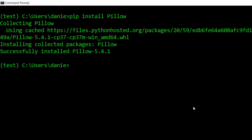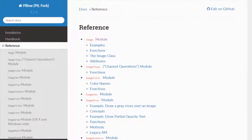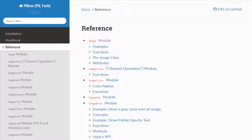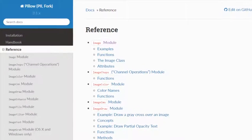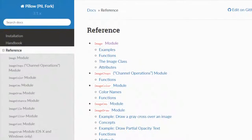Now that we have Pillow installed in our virtual environment, we can import the module for use in our code. The Pillow library consists of several different modules we can use, the most common of which is the image module.